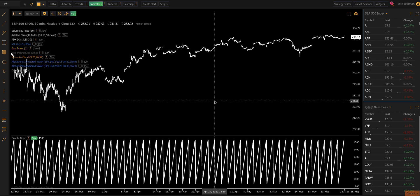Hi everybody, Dan here with Trendspider, and in this video I'm going to do a little experiment with a new indicator that we've added to the platform called CandleTime that is designed to give you the ability to use time-based parameters in your strategies, alerts, scanners, and so forth.